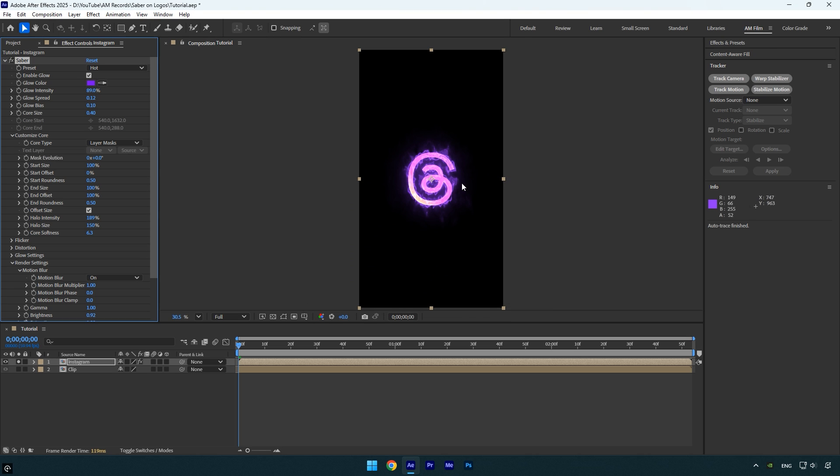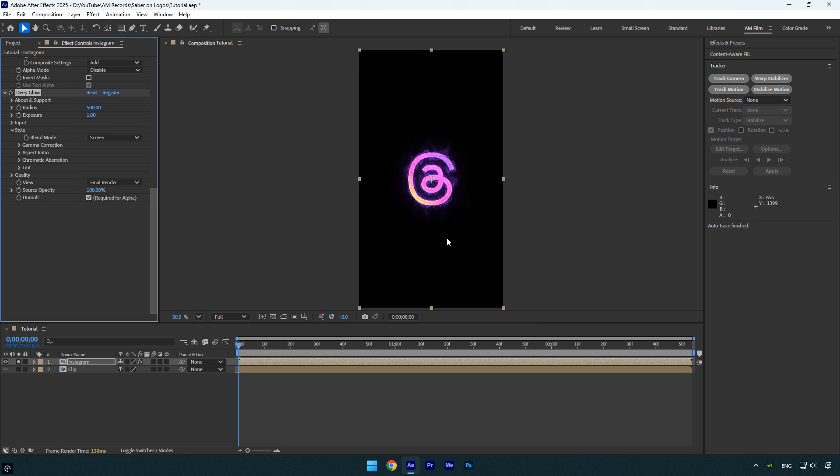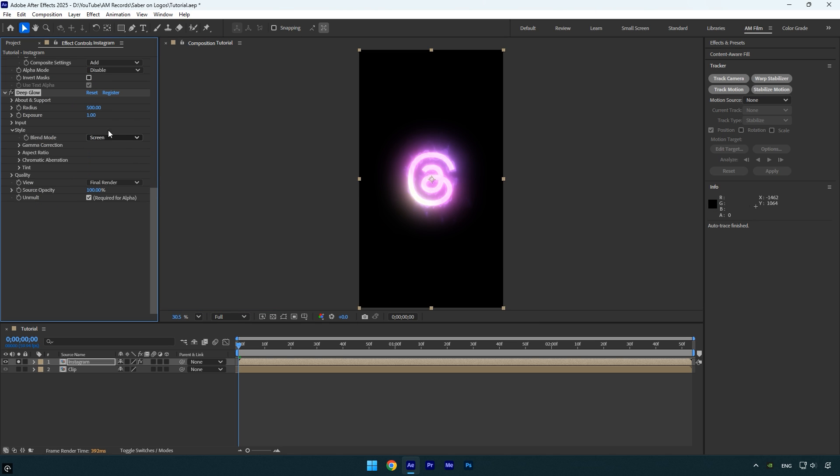Personally I like to reduce the built-in glow intensity slightly and then add the deep glow plugin for a more enhanced and polished glow effect, it makes a big difference.